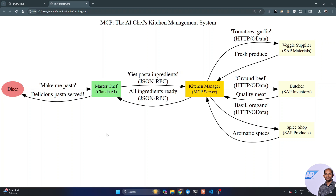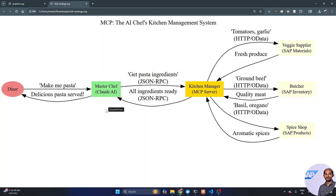If I put all the ingredients in the kitchen it would be a messy arrangement — very difficult to maintain. So keep it decoupled. Think of it as a client and a server. My master chef is nothing but a cloud AI — in my case I'll be using a cloud desktop agent. And the kitchen manager is nothing but the MCP server, which is what we are going to build today.